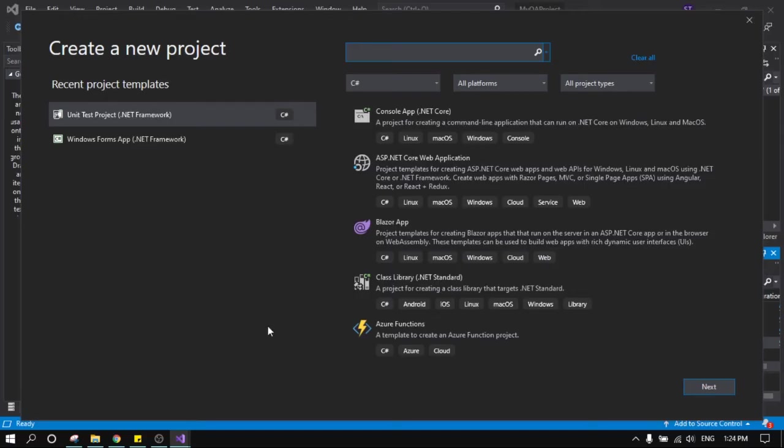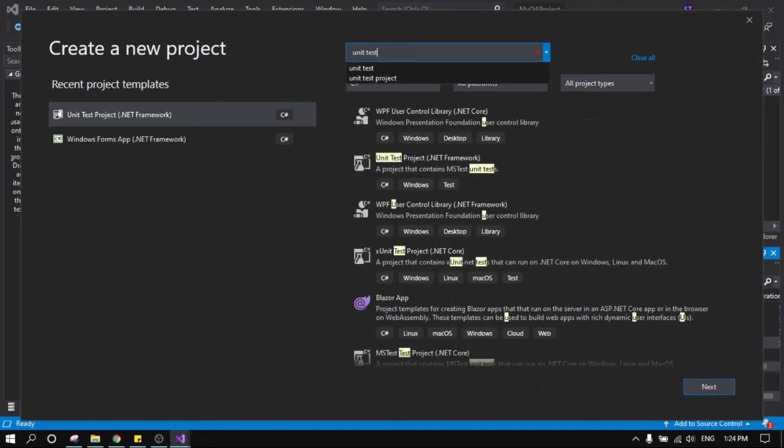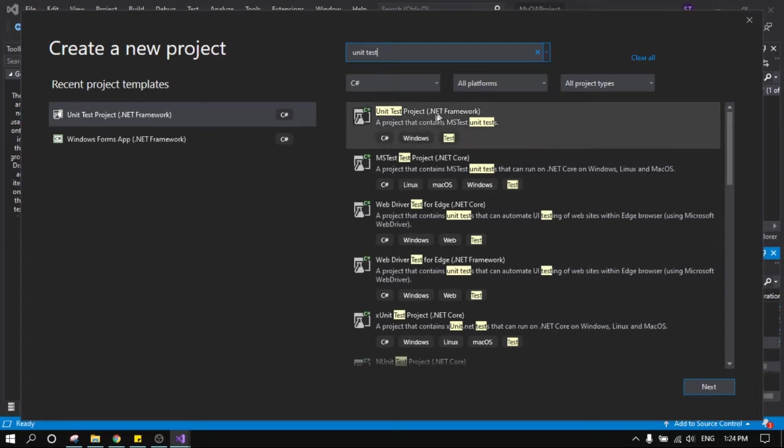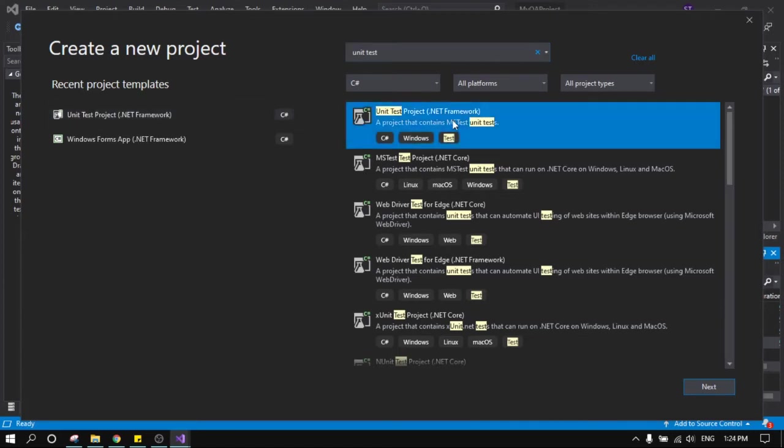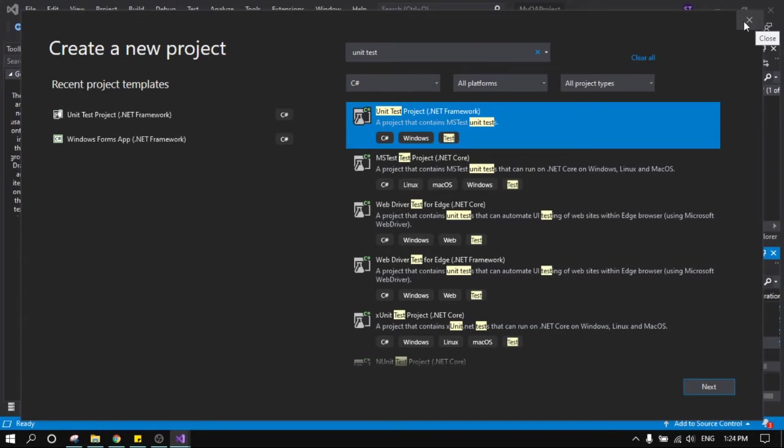So let's see what you need to start the first project. What you need is to write on creating a new project, unit test, and you have to see this one, unit test project .NET Framework which is C-sharp. Just click on this and go next. I don't do this because I already have one.